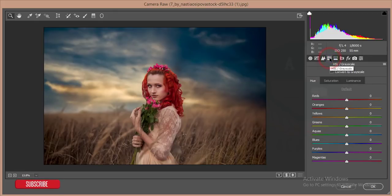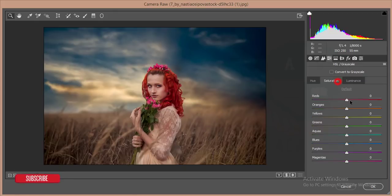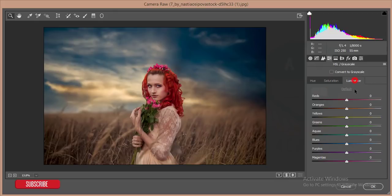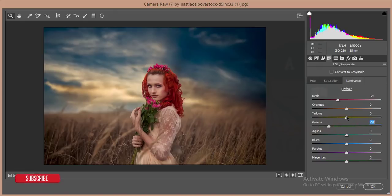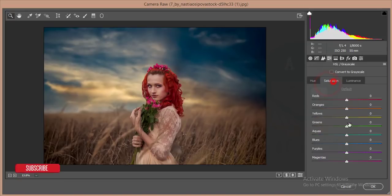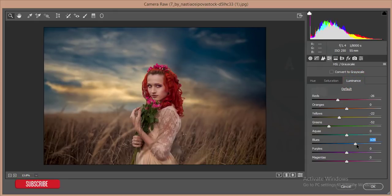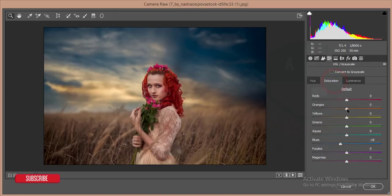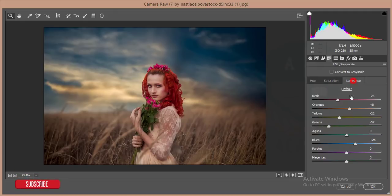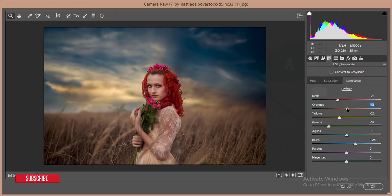Then go to Hue, Saturation, and Luminance. In Saturation and Luminance: decrease the red luminance, decrease the green luminance, decrease the yellow luminance, and reduce the blue saturation. Add some orange color saturation and slightly decrease red. Hit OK.